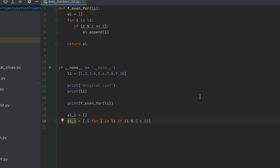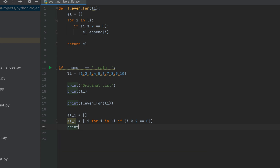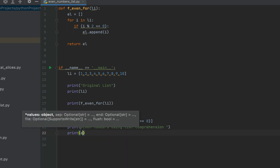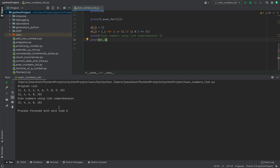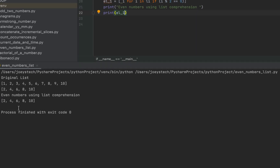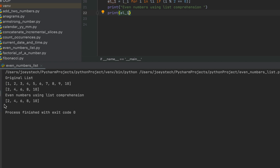I made a small mistake — it has to be double equals sign. This line of code is a compressed version of the syntax we wrote earlier. Let's print this list: first print the message 'Even numbers using list comprehension', then in the next line print 'el_one'. Running the program, you can see that 'el_one' has been printed and it also contains all the even elements from list 'li'.